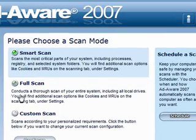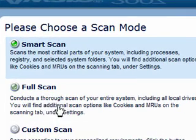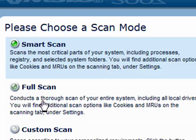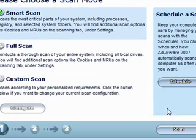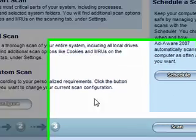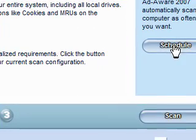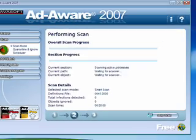We're going to do a smart scan. If you're going away or you're not going to be on the computer for a while, you can do a full scan, but that takes a long time to complete. And you can actually schedule a scan. If you leave your computer on, you can schedule it for like 3 in the morning or whatever. We'll hit scan.